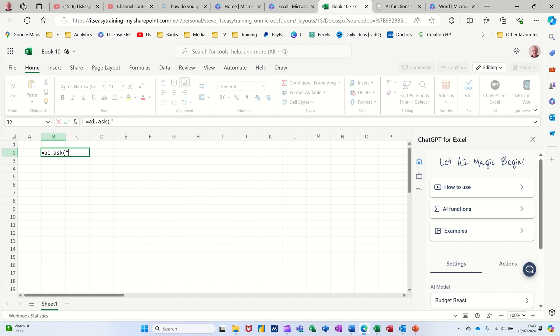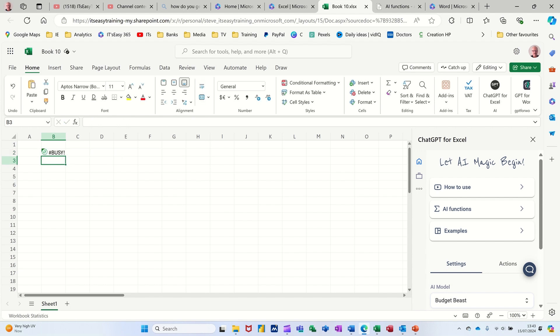So in quotes, I'll go to list top three movies of all time. Close the quotes and then just press Enter, see what it comes up with. It's coming up with busy. You might have to qualify that.